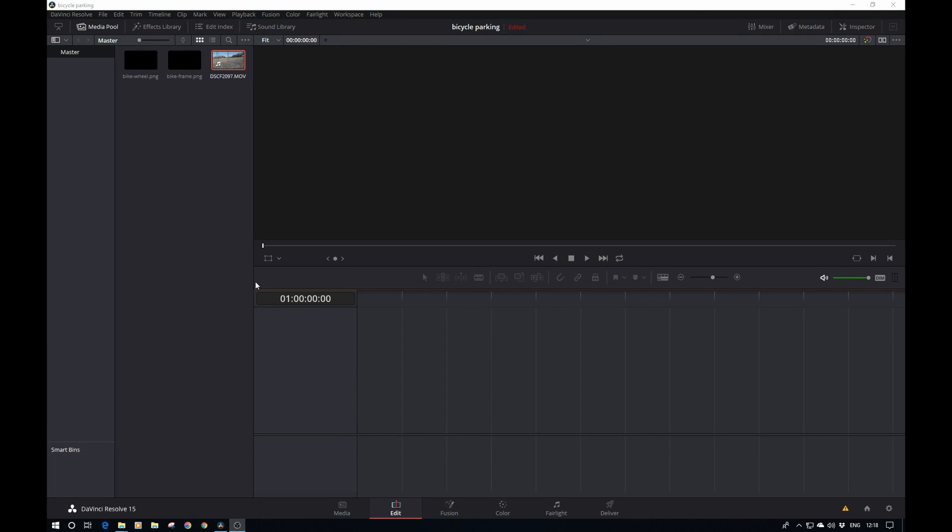Hey guys, welcome to another tutorial. We're going to talk about planar tracking and recreate the example you just saw with the moving bicycle. Let's dive right into it.